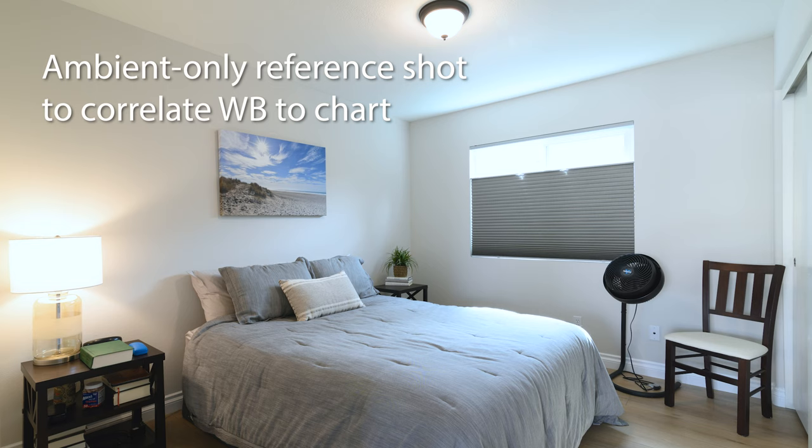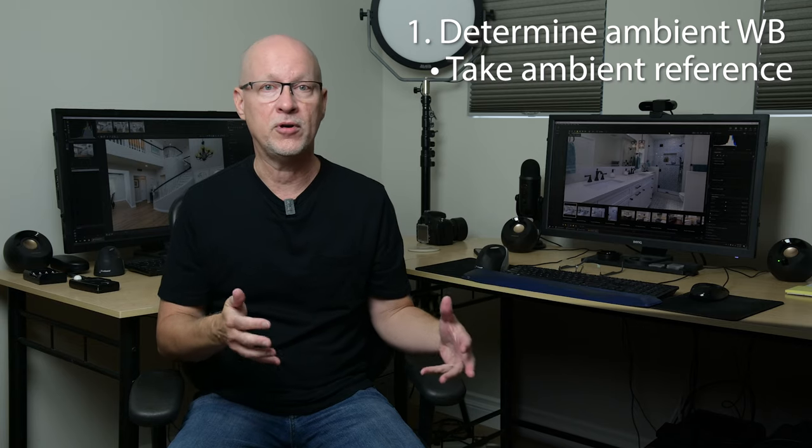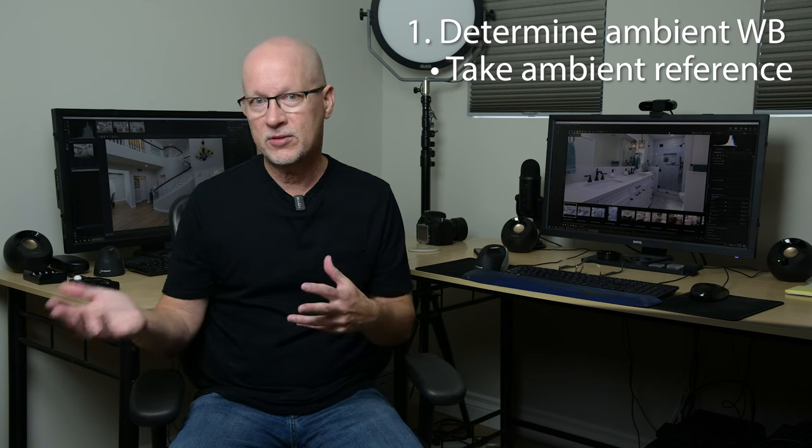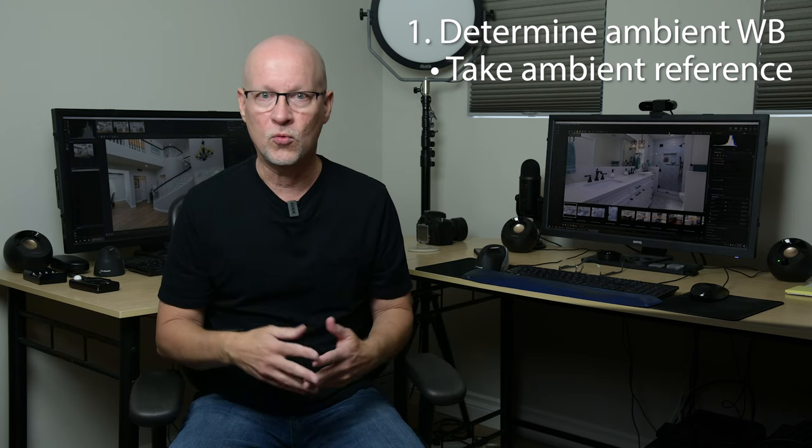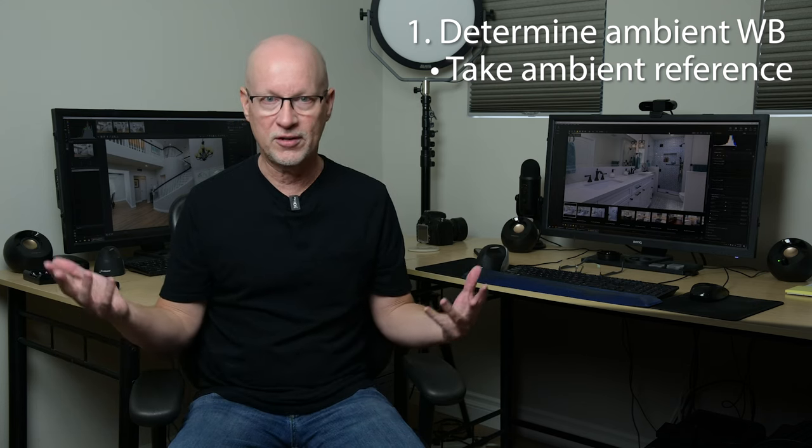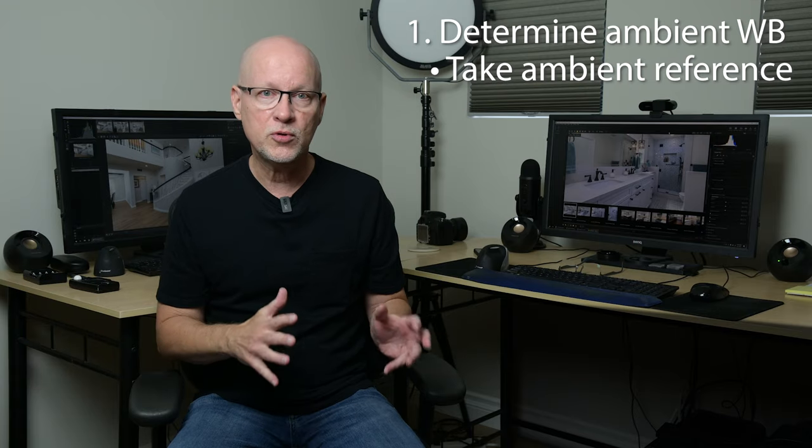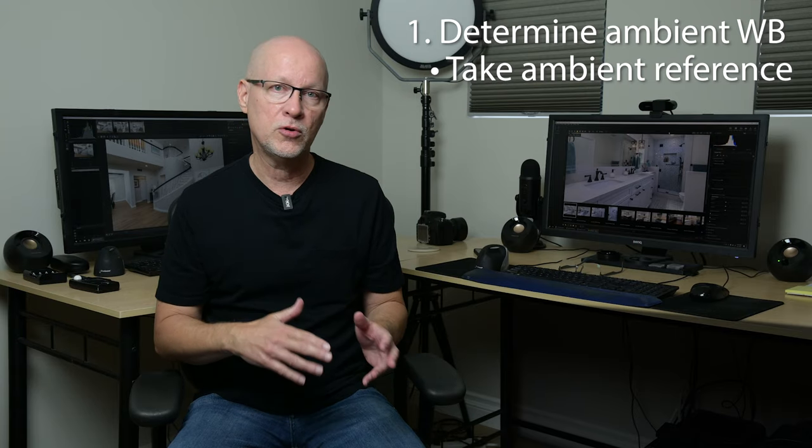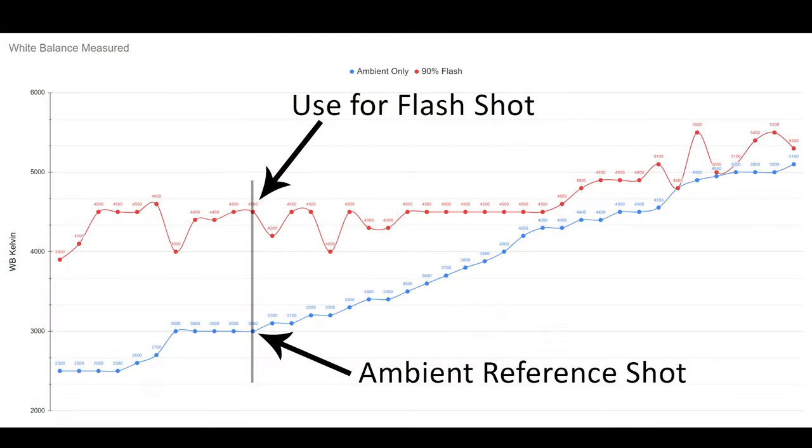It'll get you a very good example of what you're dealing with in that particular property. Now, technically speaking, yes, every room will have a different white balance setting, but this will get you very close so you can see based off that, what should you probably use for a white balance setting in your flash shot.